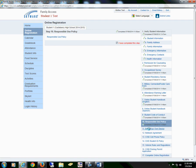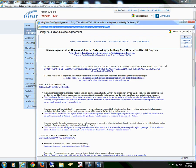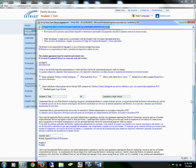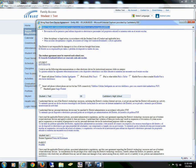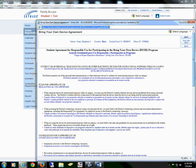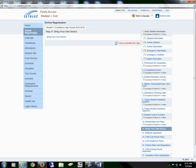Section 11 is Bring Your Own Device. We will select the form. You and your student will read through the information, and this is where you would mark if your student is bringing their own device to school. We will sign, date, save the form, and check the box that I have completed this step.